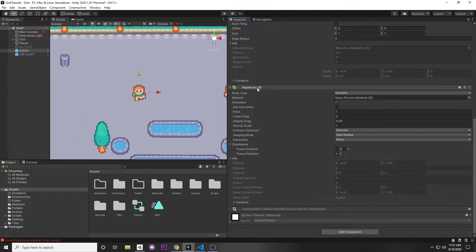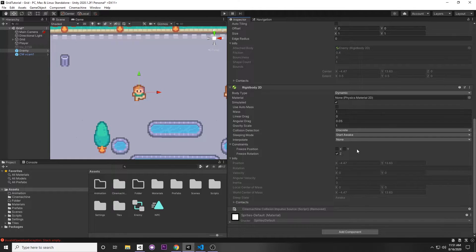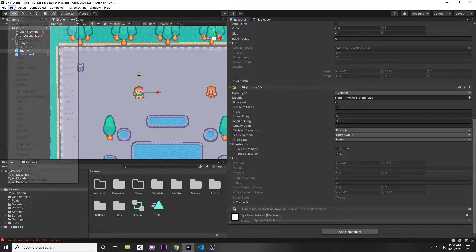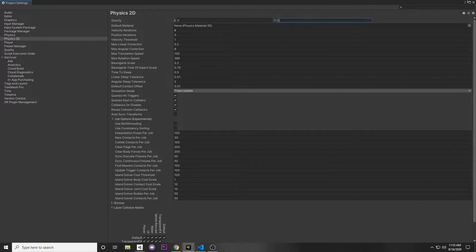One thing you need to add is a Rigidbody 2D so it can detect the collision. I've added it to the enemy. I froze its rotation on the Z-axis since we're in 2D and don't want Z-axis rotation. Also, Unity's 2D physics has gravity pointing down by default, which would make the enemy fall. For a top-down game, go to Edit > Project Settings > Physics 2D and set Y gravity to 0 so gravity doesn't affect your characters.